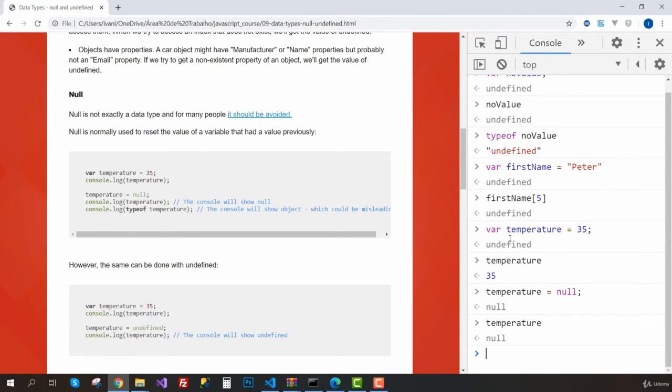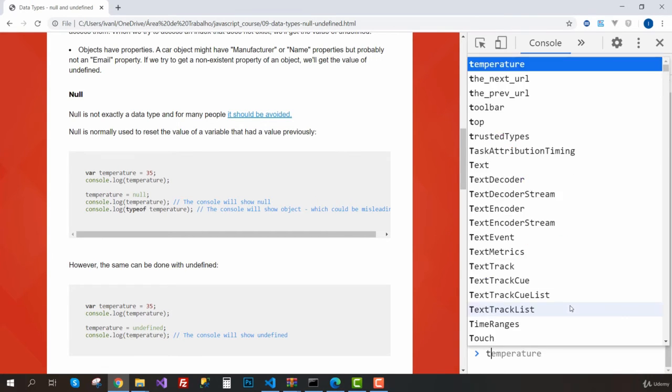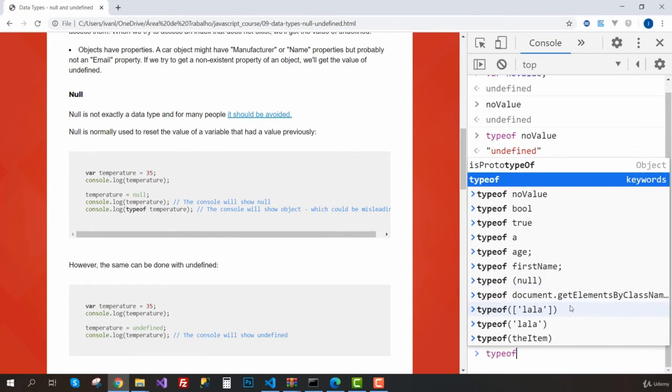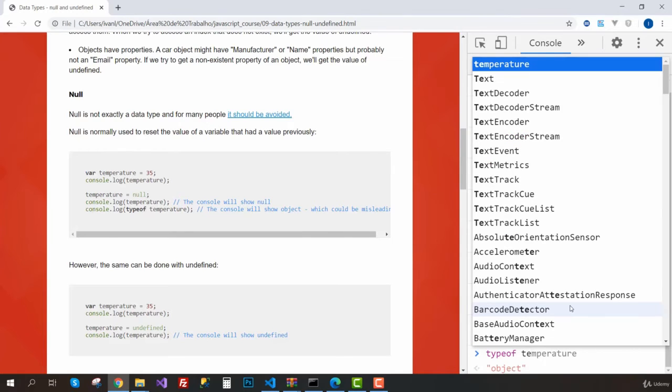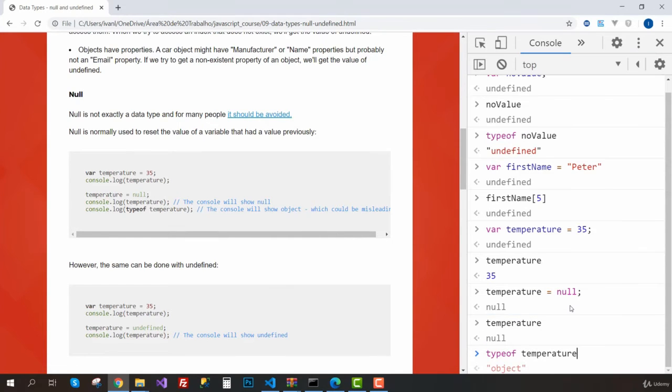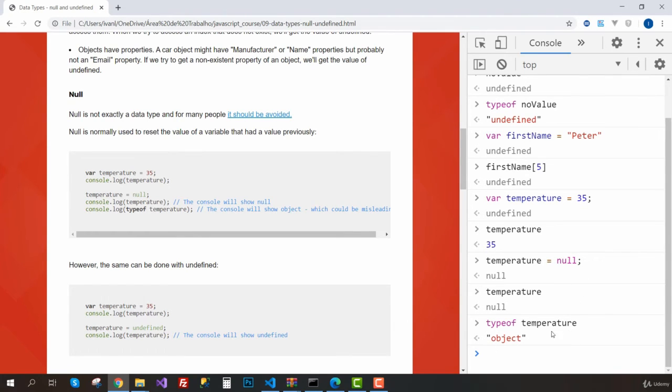The programmer can write an exception and tell JavaScript what to do when we don't have a temperature back. Now if I try to do the typeof operator with the temperature variable, you can see that null is not actually a data type—null is actually an object. This is why it could be a bit confusing.